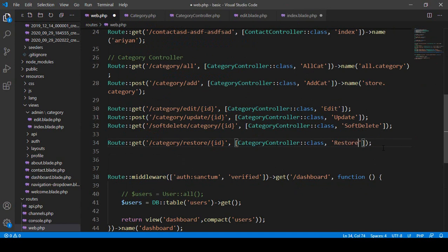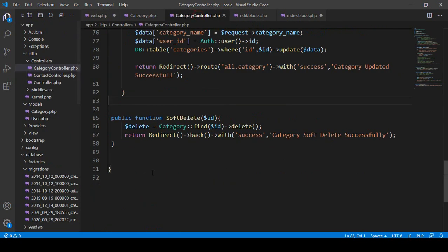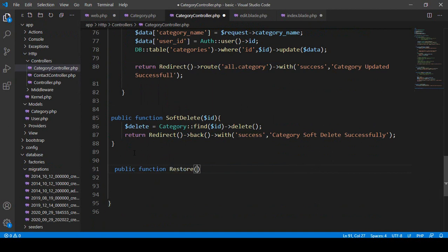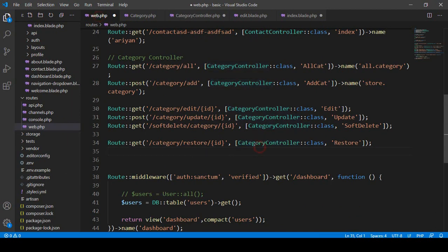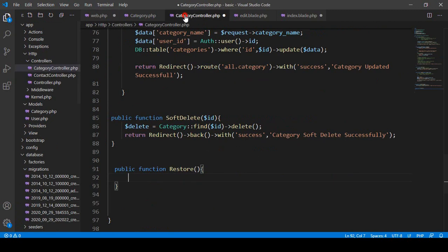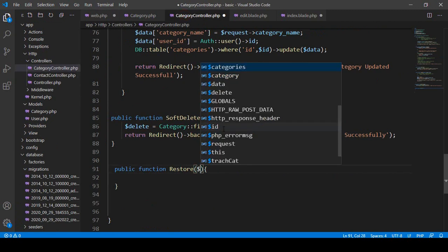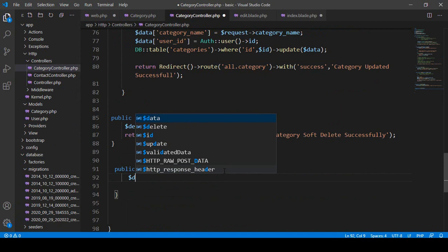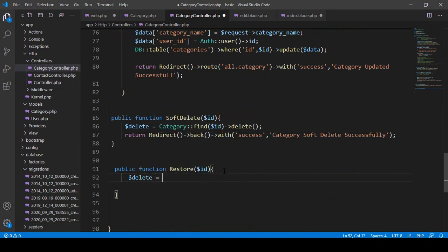Then into the category controller I want to create a method named 'restore.' Go to the category controller and after the existing methods, create a public function called restore. We also need to accept the ID parameter, since we are passing a specific ID from the route.